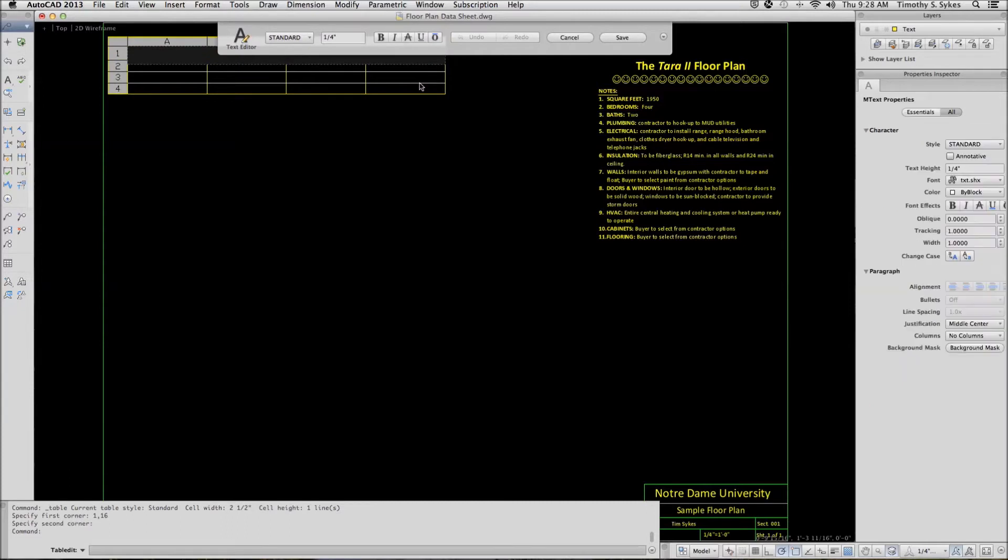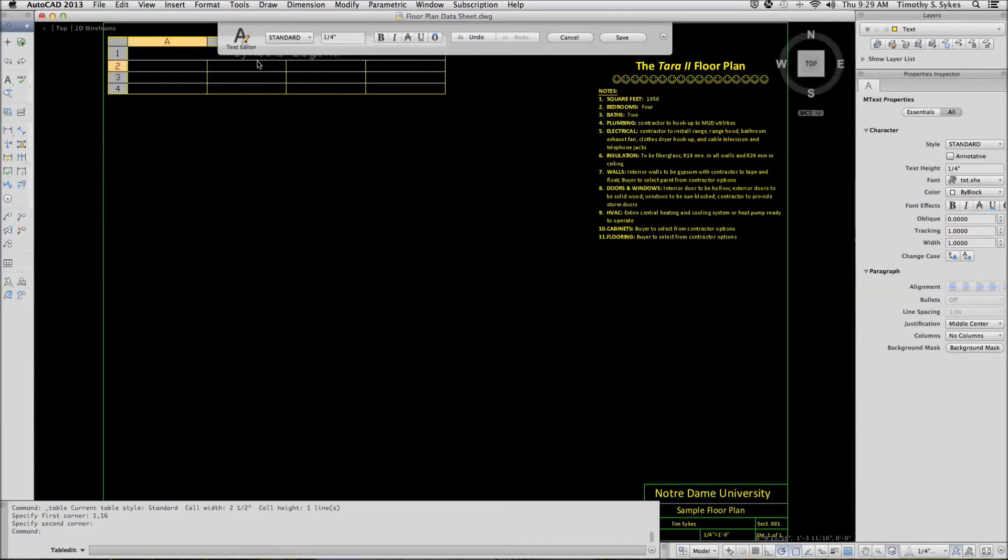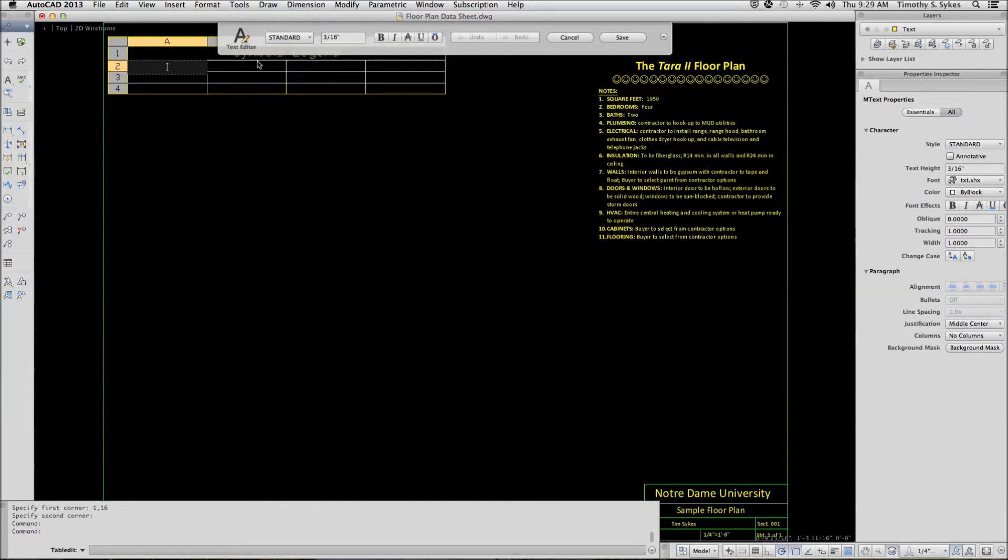By default, AutoCAD starts its text editor and it opens the title bar for input. We will call this our Symbols Legend. Hit the Tab key to go to the first of the header row. Here we will enter our headers.